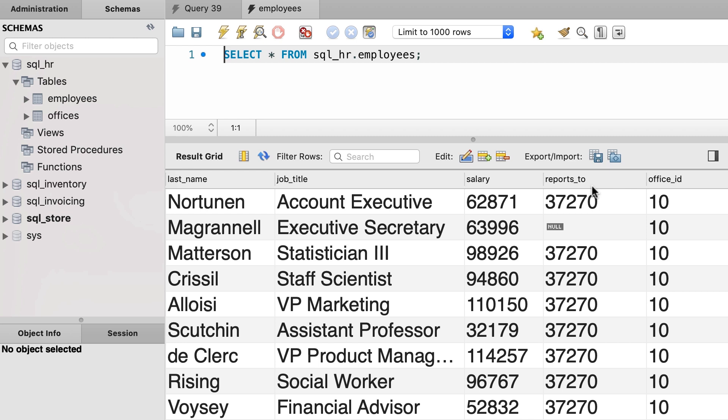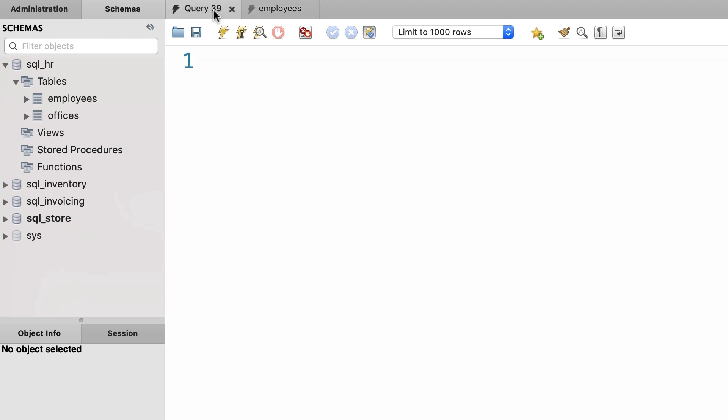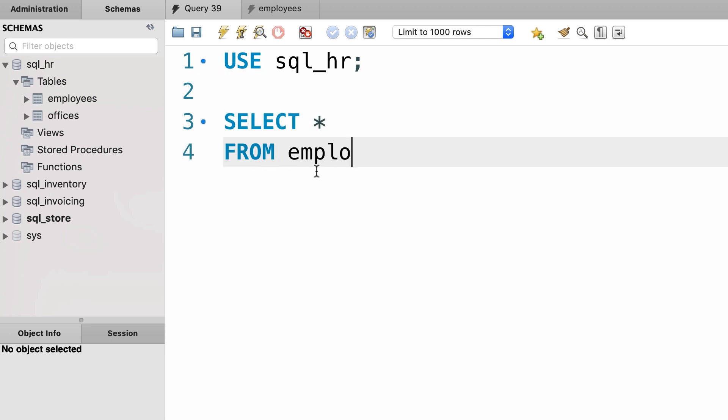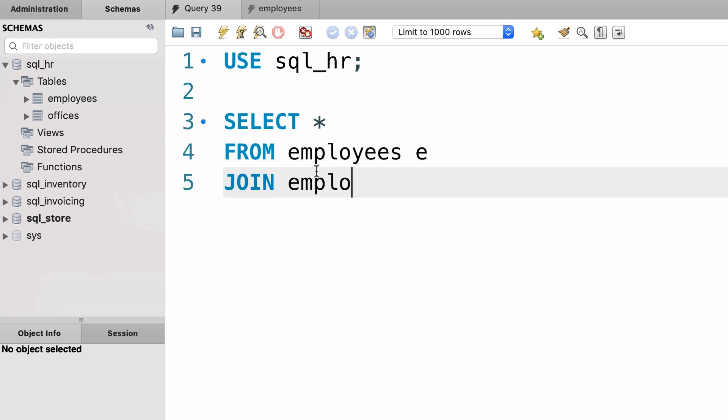So let's go back and rewrite this query to get all the employees and their manager. Back to our query editor window, first let's use the SQL HR database, then select everything from the employees table. We give it an alias, and then join it with itself.